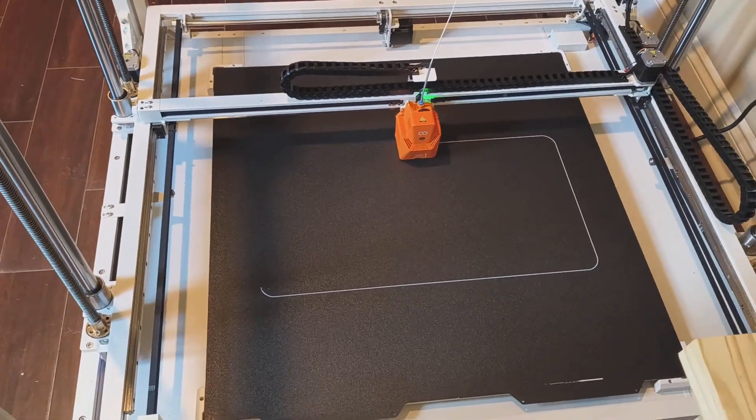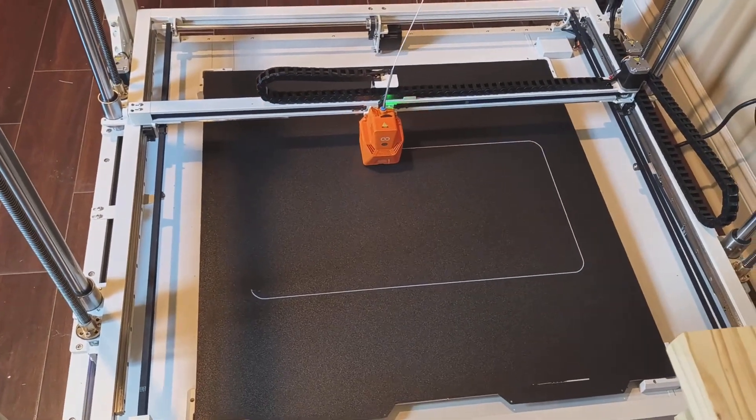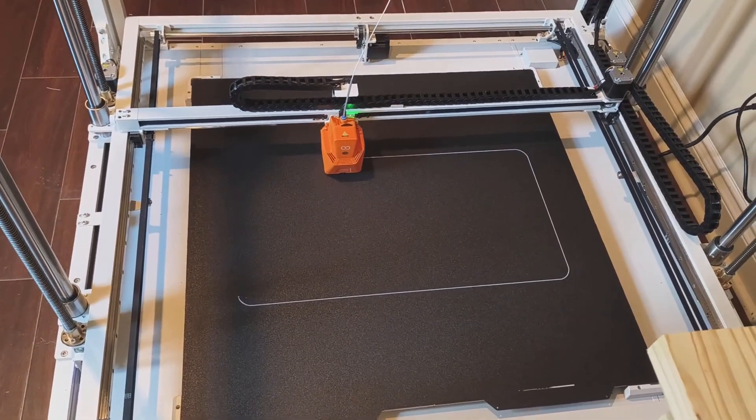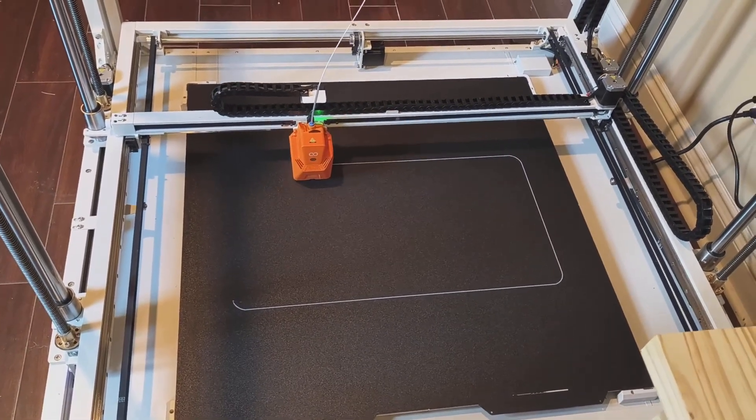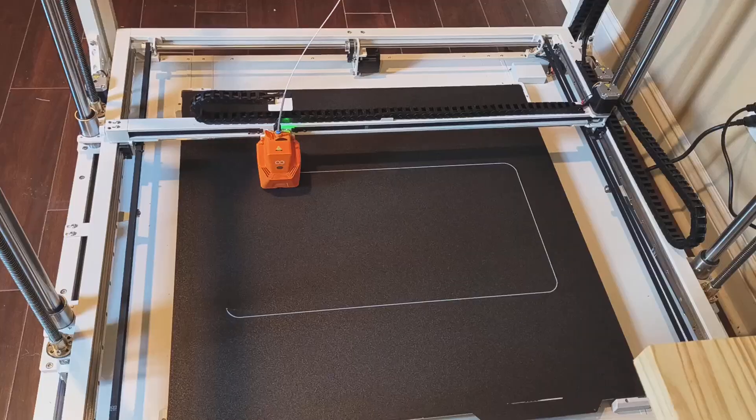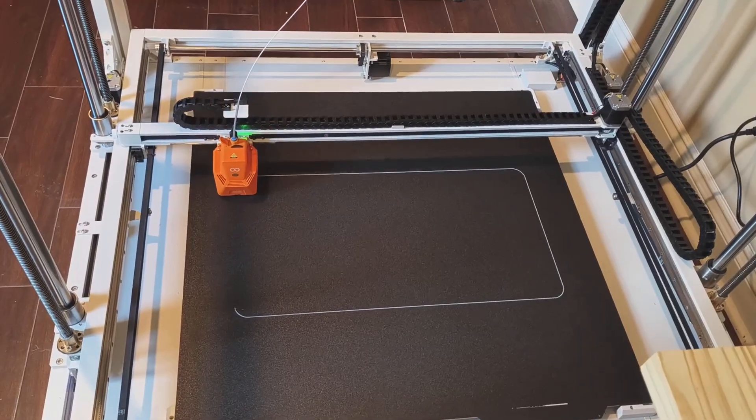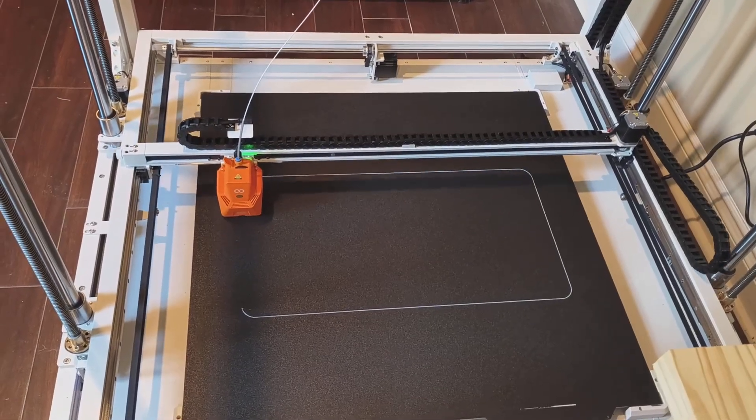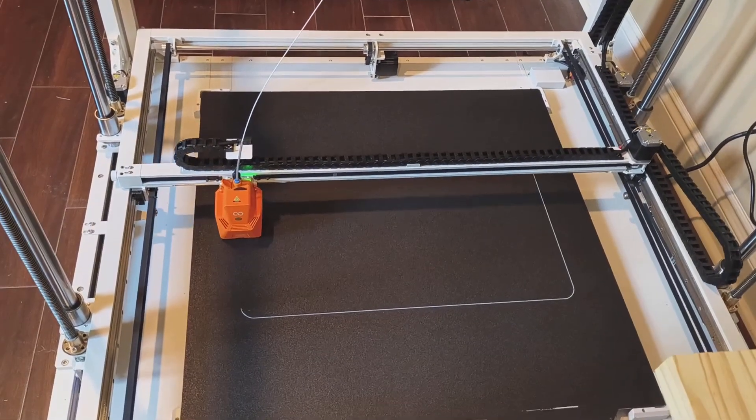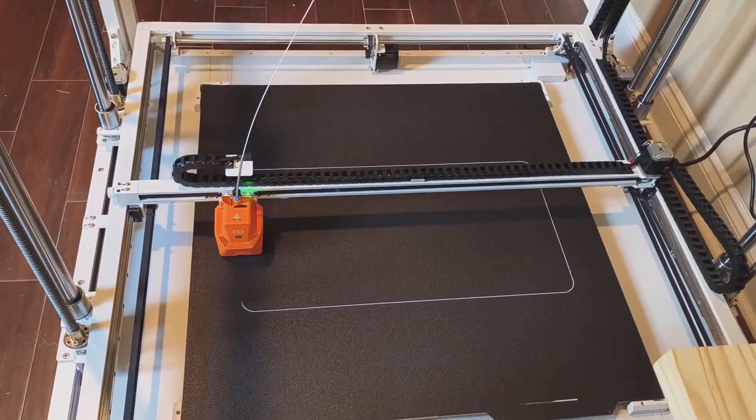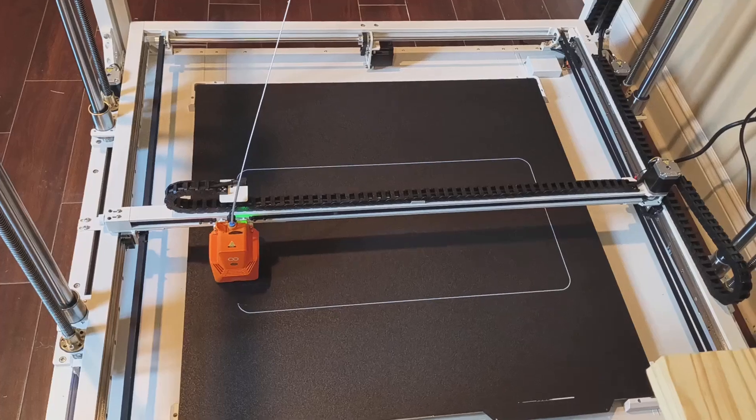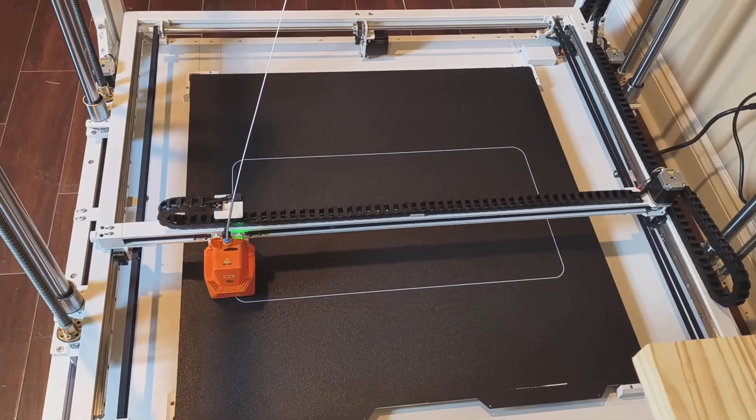I'm going to keep a close eye on these first few layers, as always, just to make sure nothing goes wrong. But I'll be doing that remotely. Get back to you shortly.